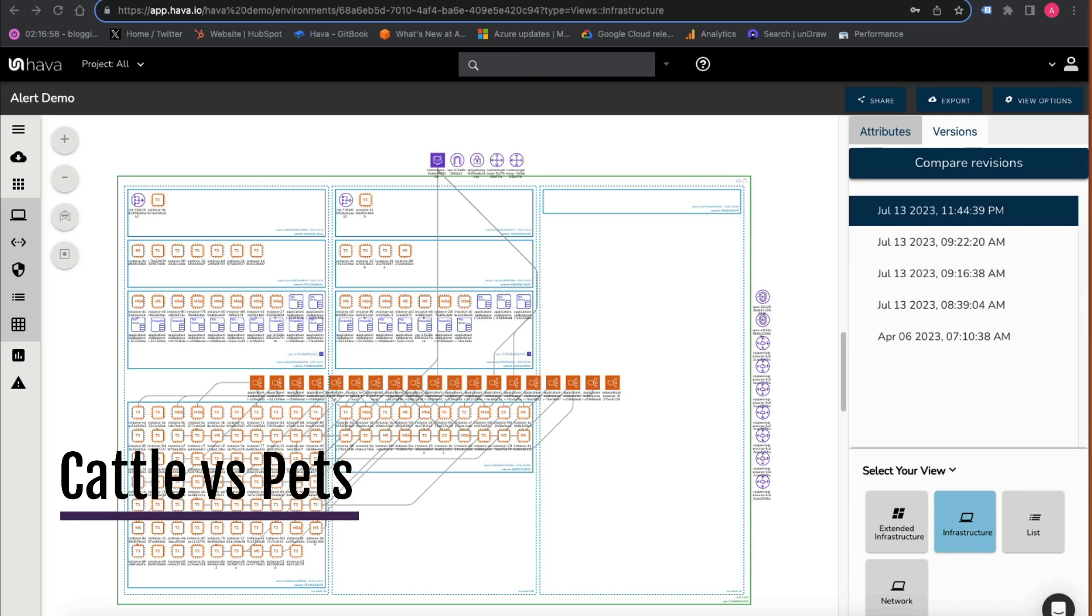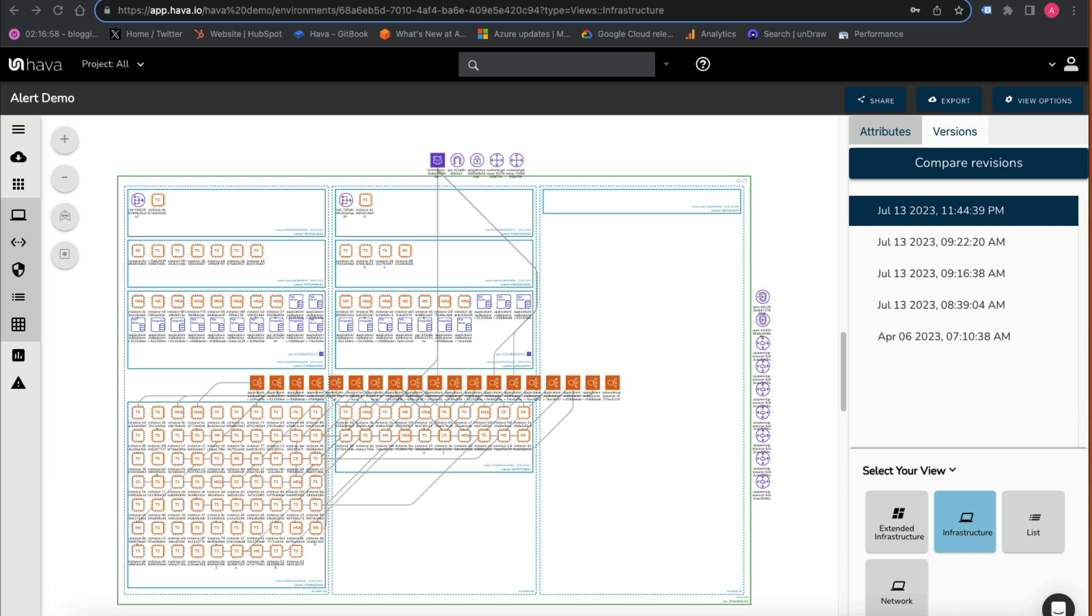Hi, you might have come across the term cattle versus pets in relation to cloud computing and DevOps.